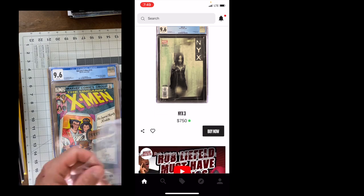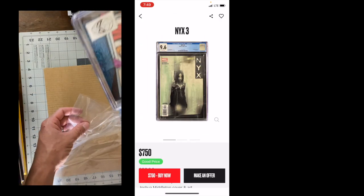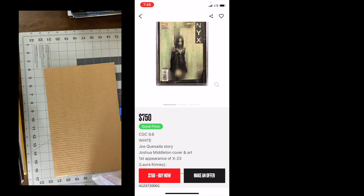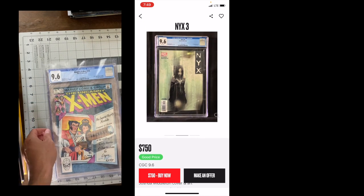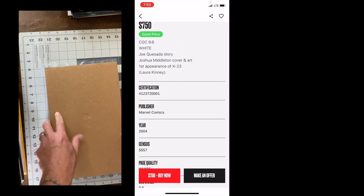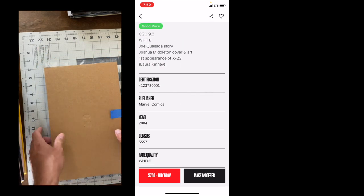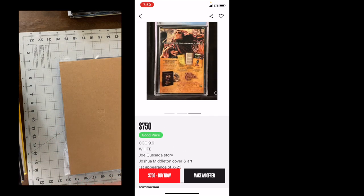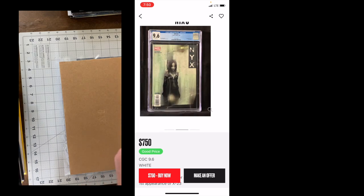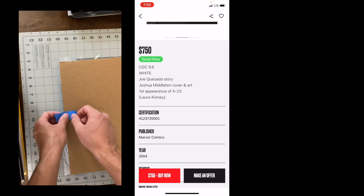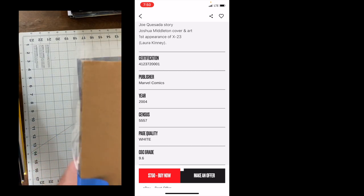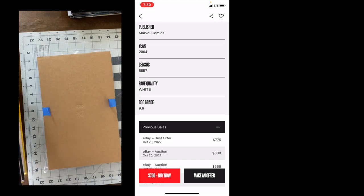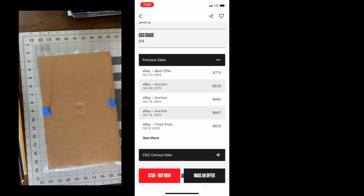Shortbox recently introduced what they call their fair market value indicator. And so green is indicating what they determined to be a good price depending on recent sales and FMV. Yellow is going to be a premium price and red is going to be a high price for a comic. We'll go into an example there, but it is going to show you the book. This one was recently a slab book. We can see the QR code in that top corner. But here's NYX 3, first appearance of Laura Kinney X-23. It does have the certification number from CGC, the publication year, census, page quality, the grade.